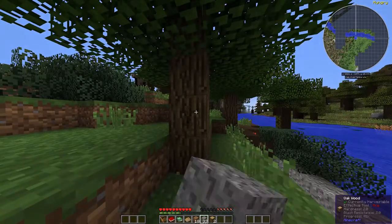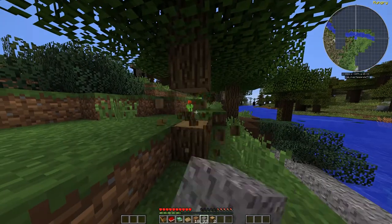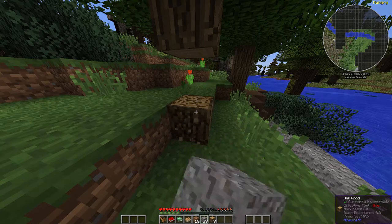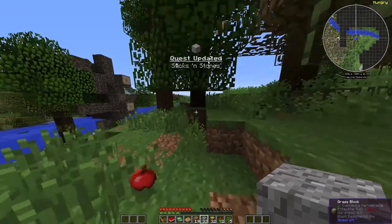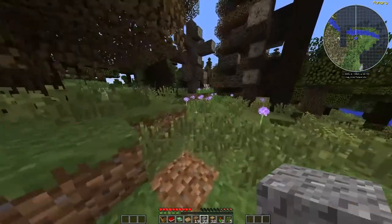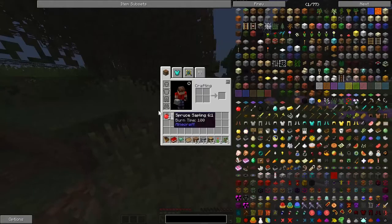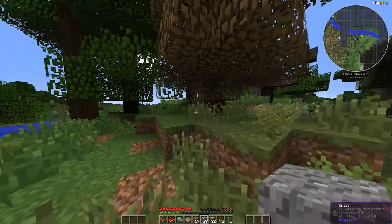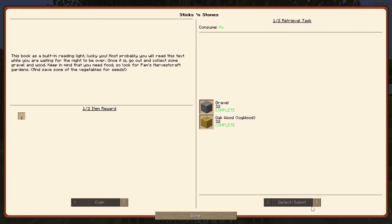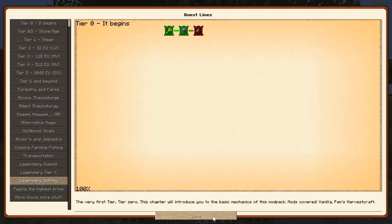Got to get some oak tree wood. Finished collecting our wood, got a couple of saplings with it and an apple, so we can make our apple tree. Detected, claimed, we need to actually claim that. Perfect.